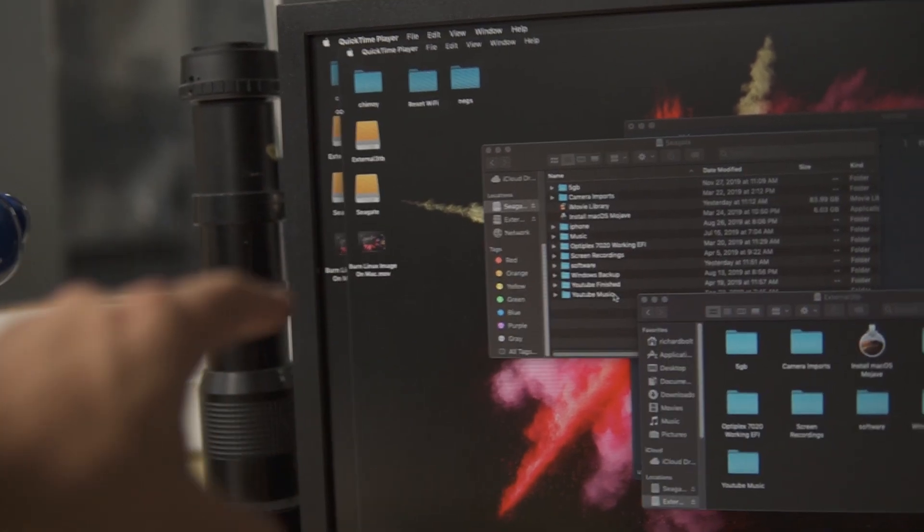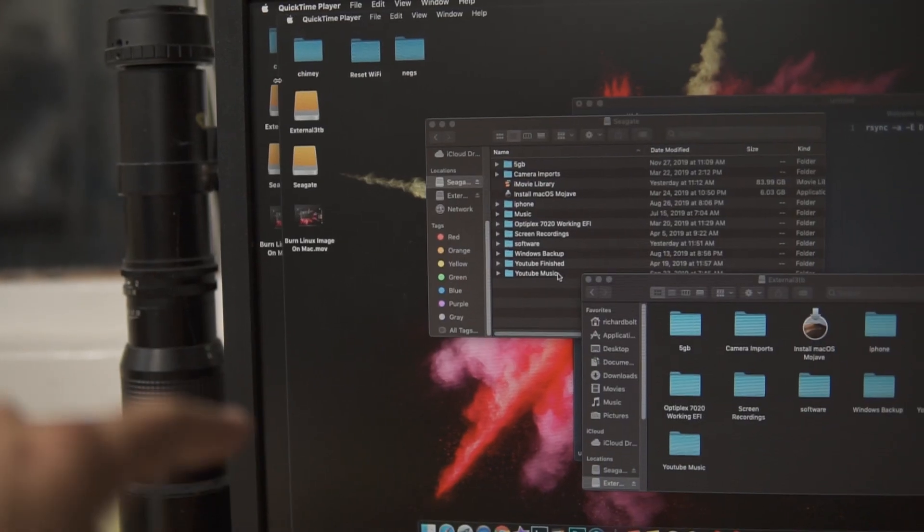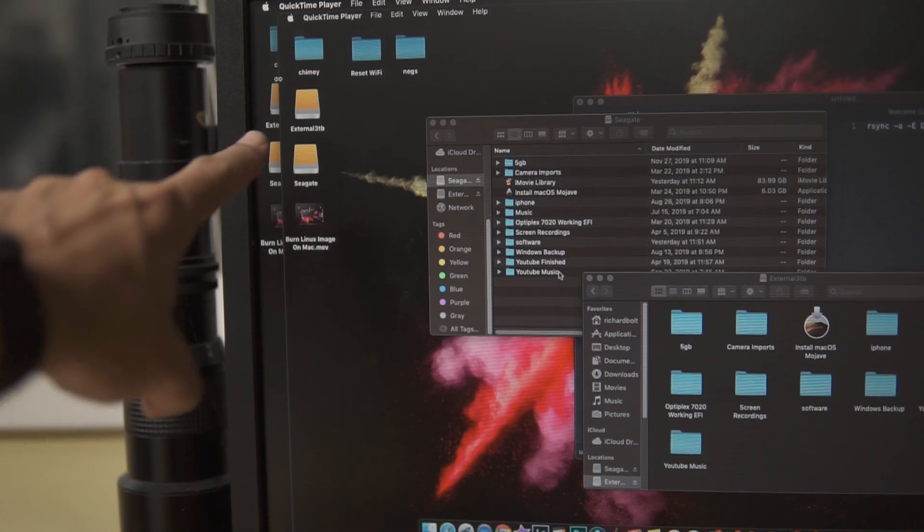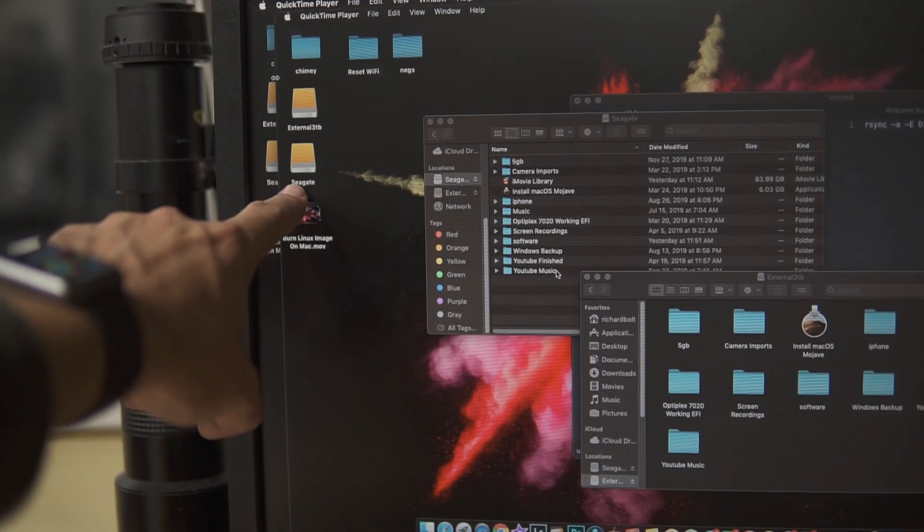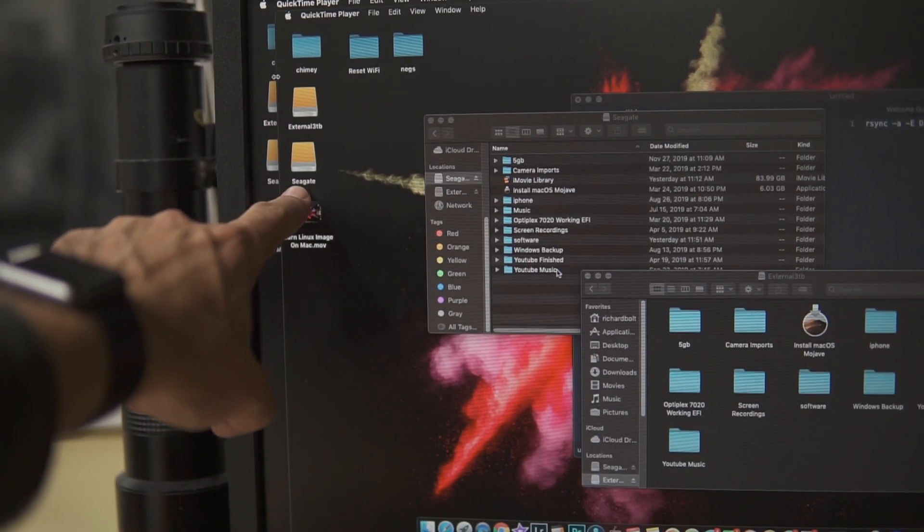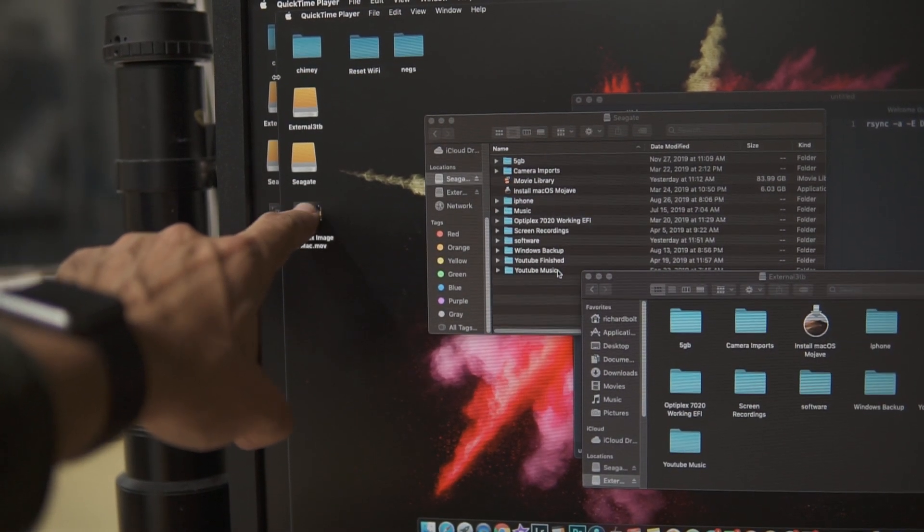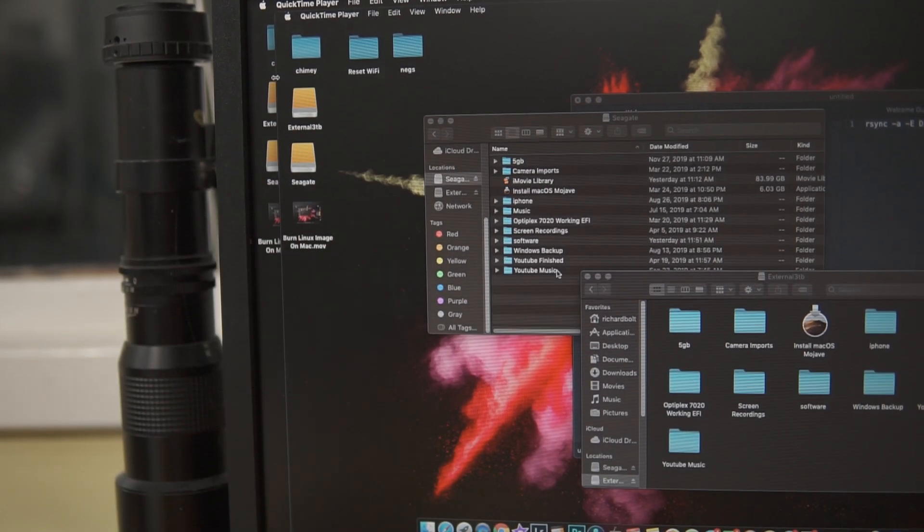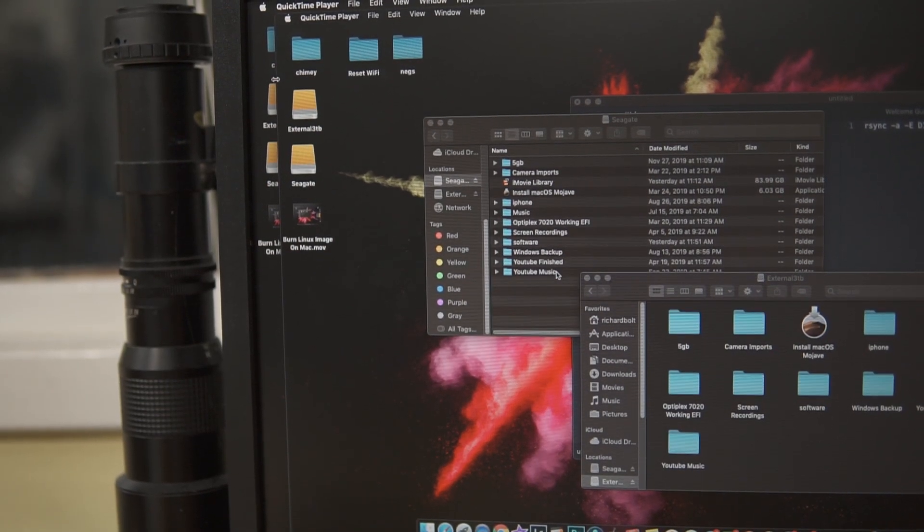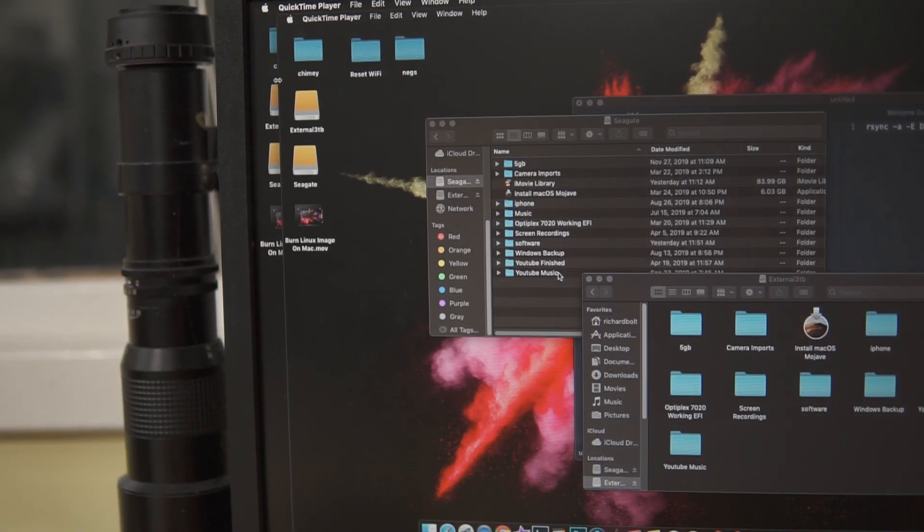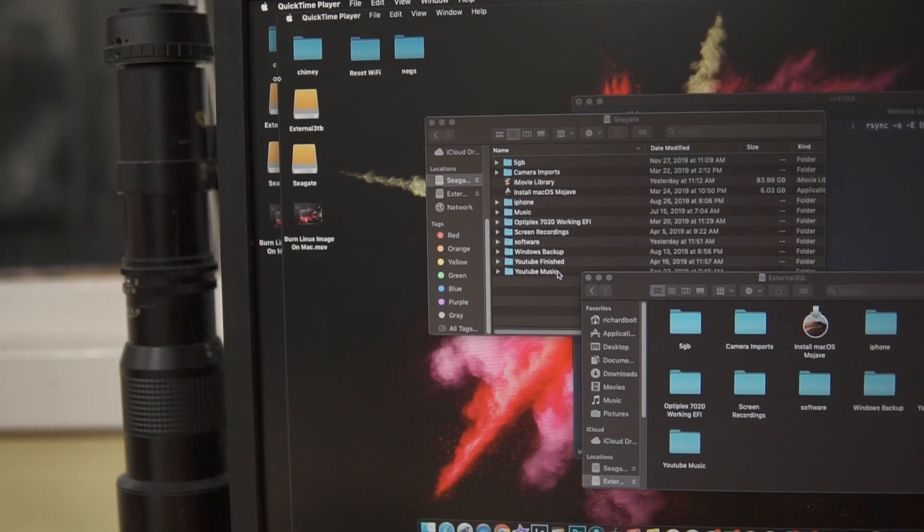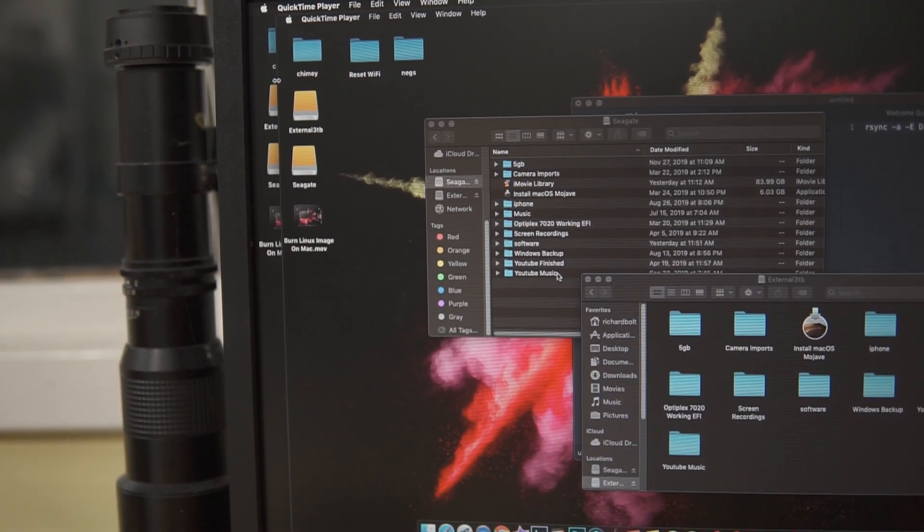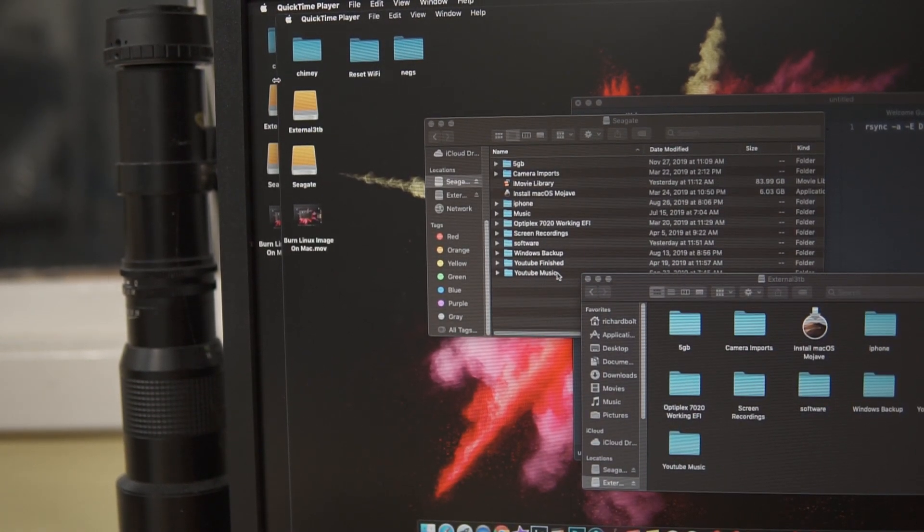Okay guys, so my goal for this whole setup is to copy from my workflow directory, which is external drive 1, to my backup, external drive 2. So I want to keep those files fairly synced.